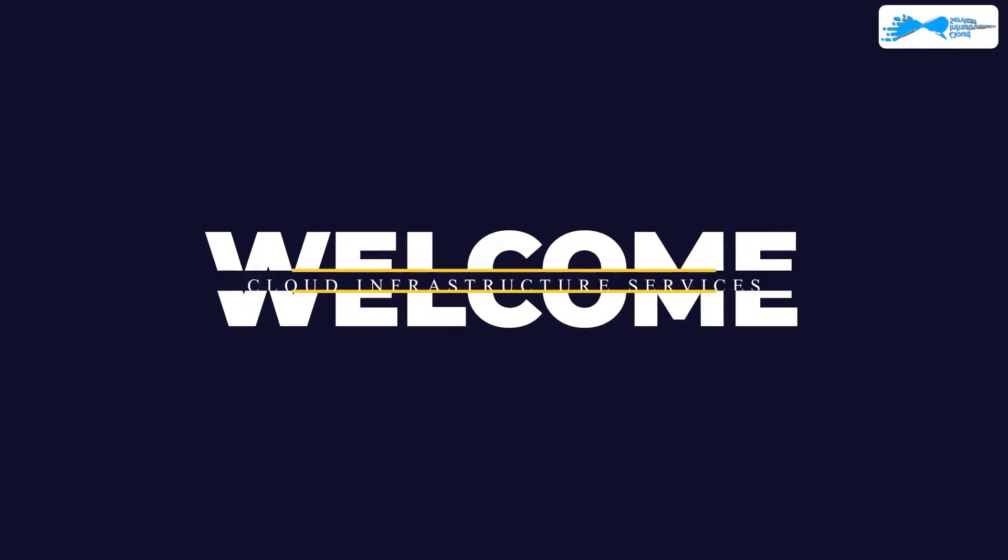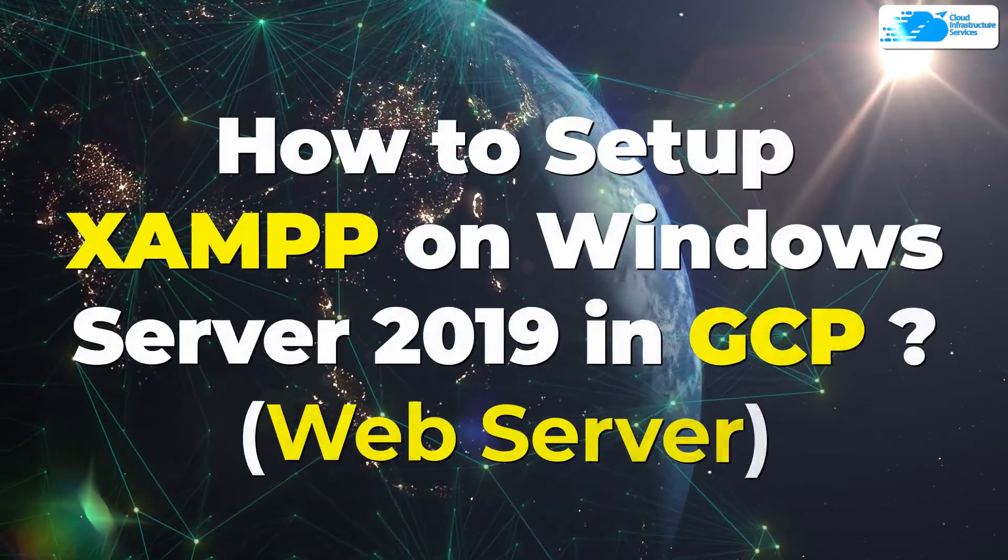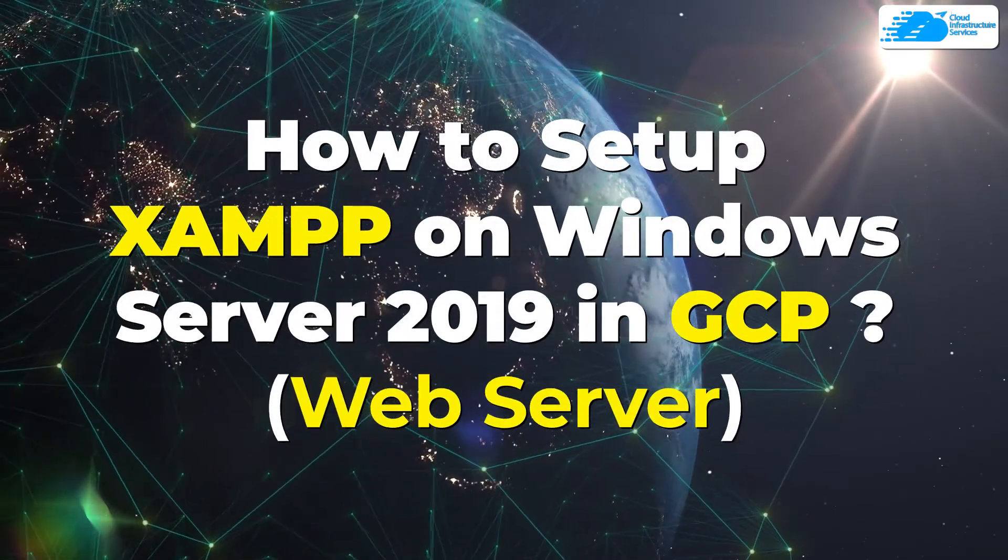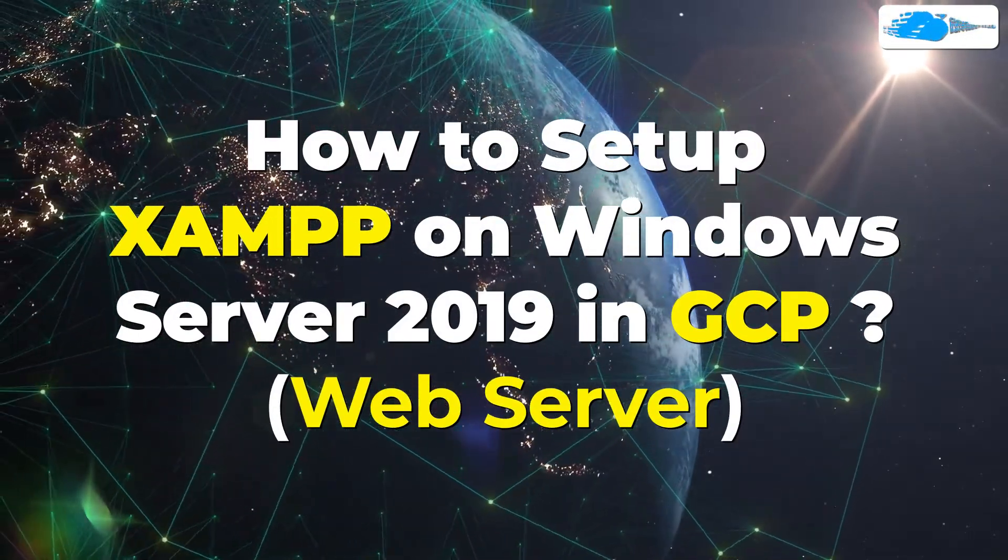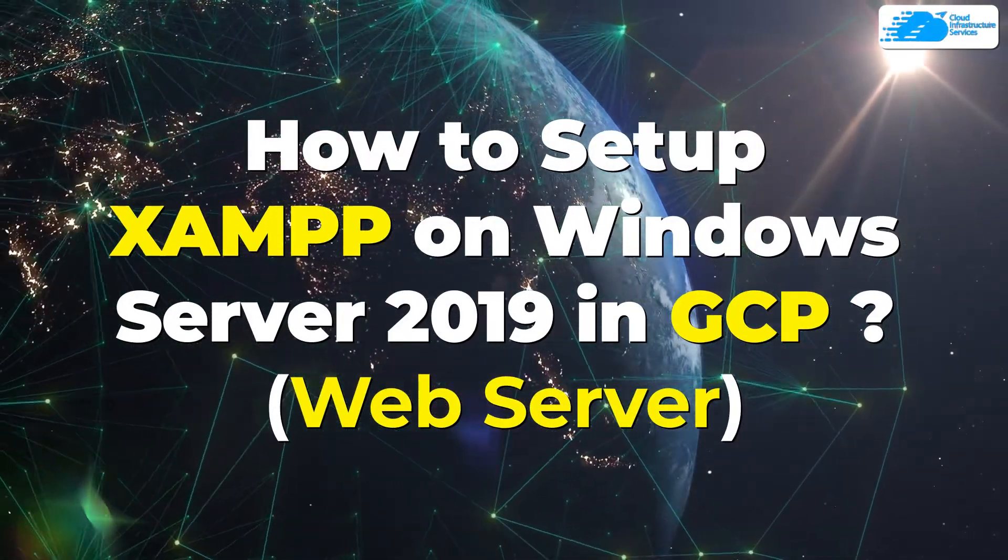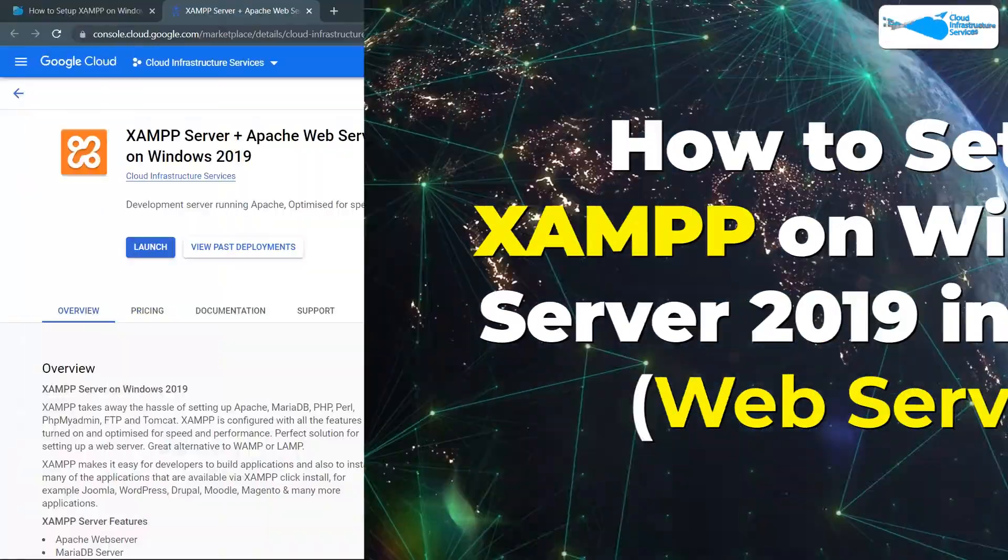Welcome to Cloud Infrastructure Services YouTube channel. In this video, we are going to talk about how to set up XAMPP server on Windows Server 2019 running on Google Cloud Platform.